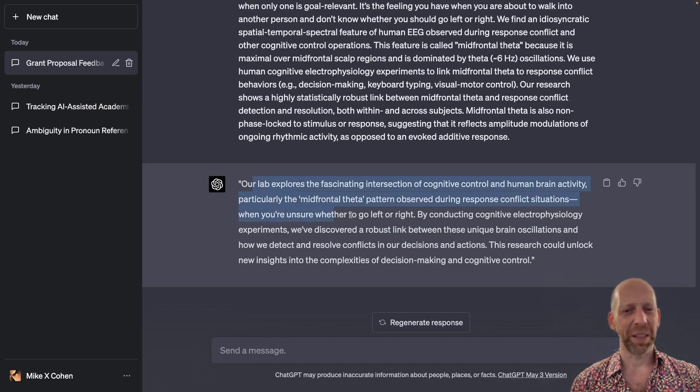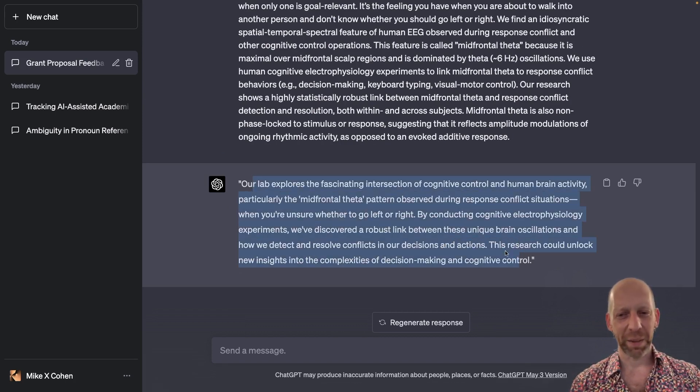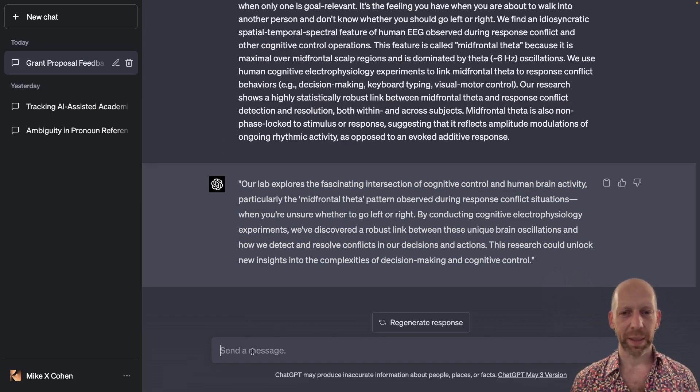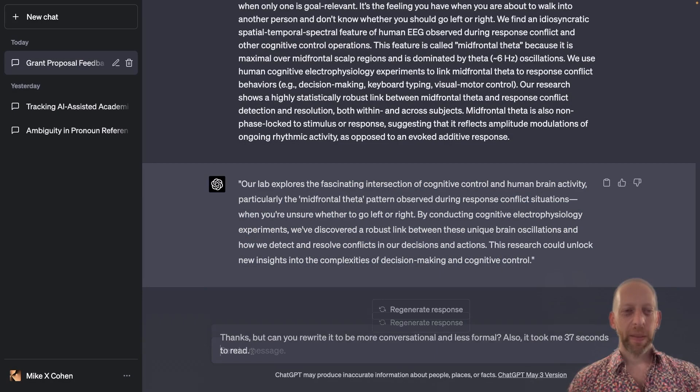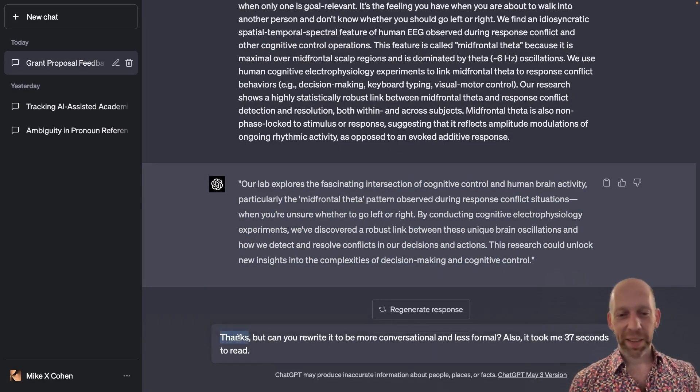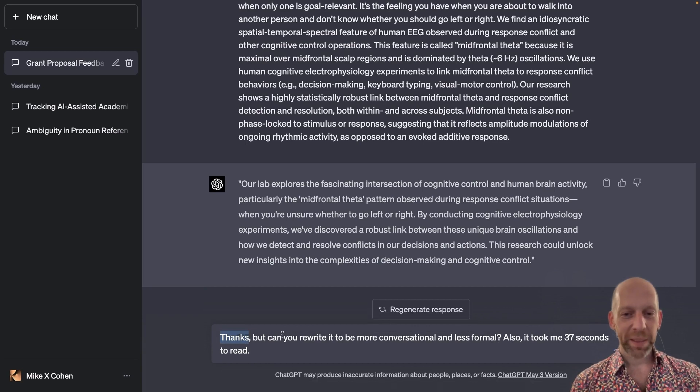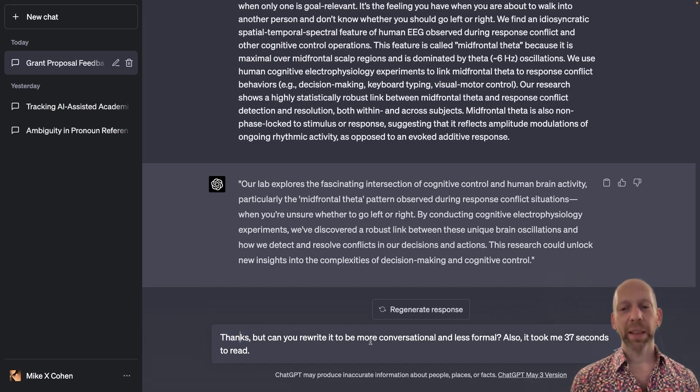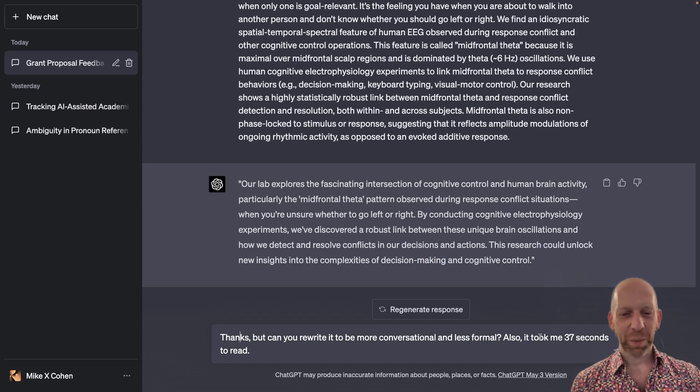Also, this is not really a great elevator pitch. In fact, I'm going to write to ChatGPT that I appreciate his efforts, but can you rewrite it to be more conversational and less formal? And also, it took me 37 seconds to read.